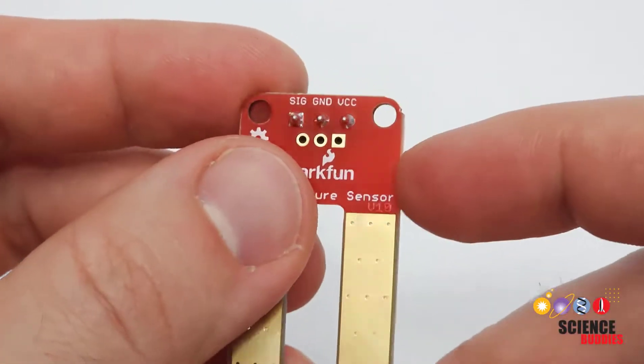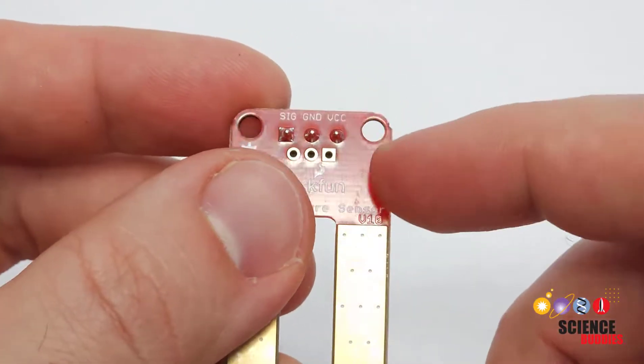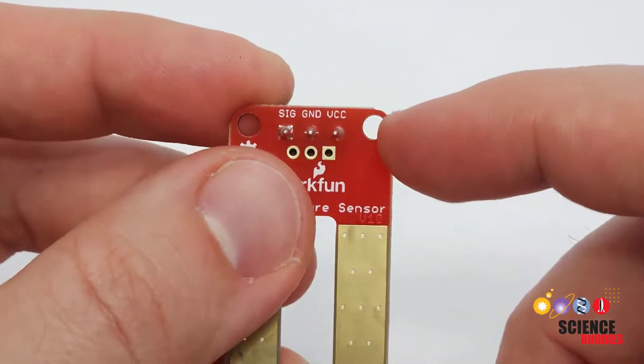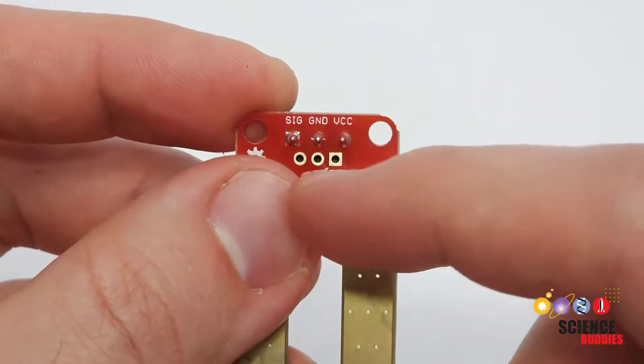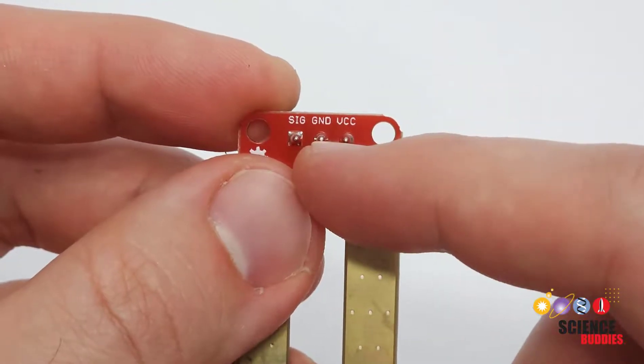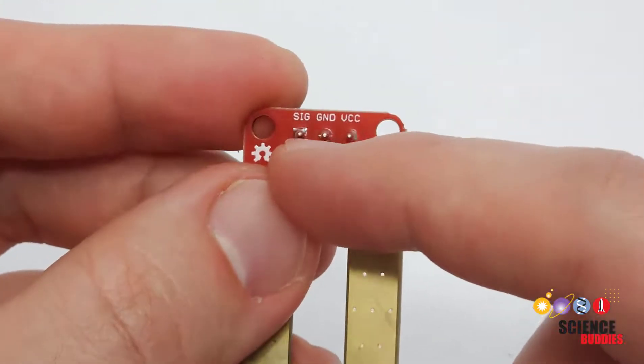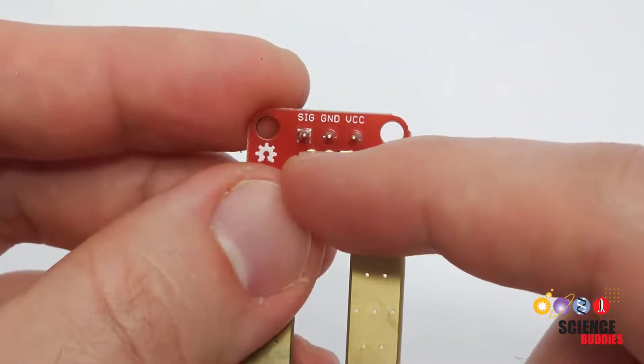This sensor has three pins to connect to your Arduino: VCC for power, GND for ground, and SIG for signal.